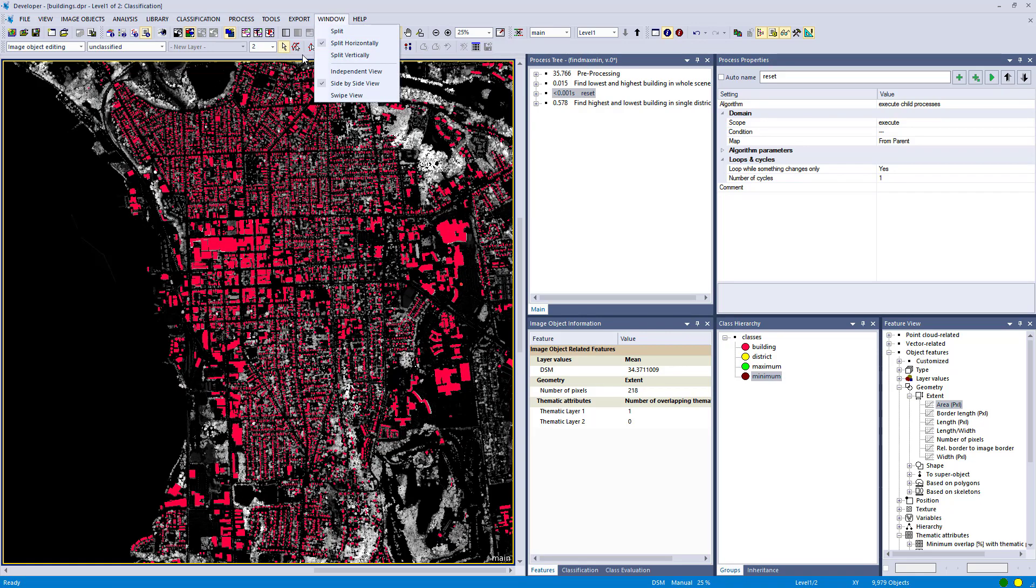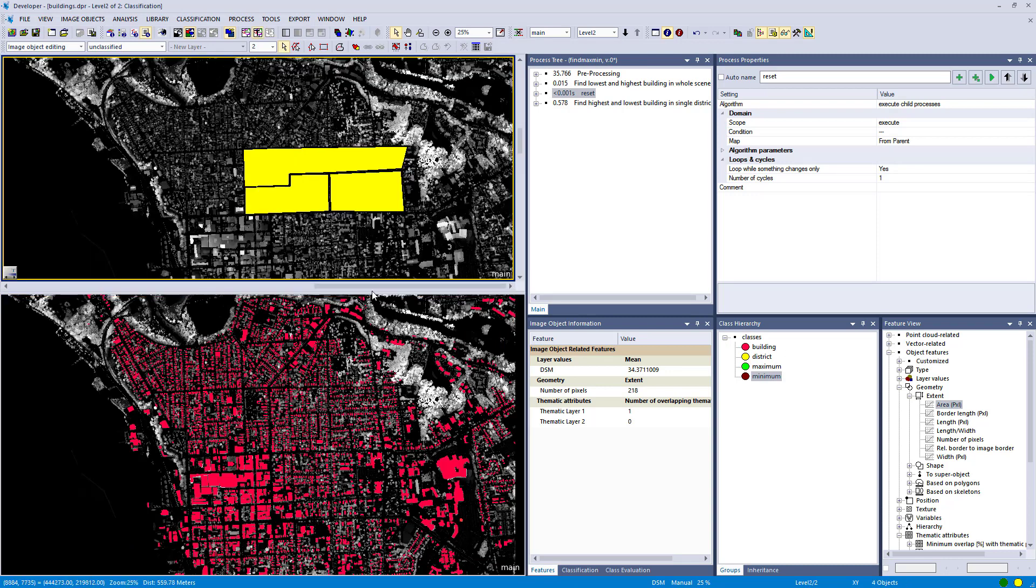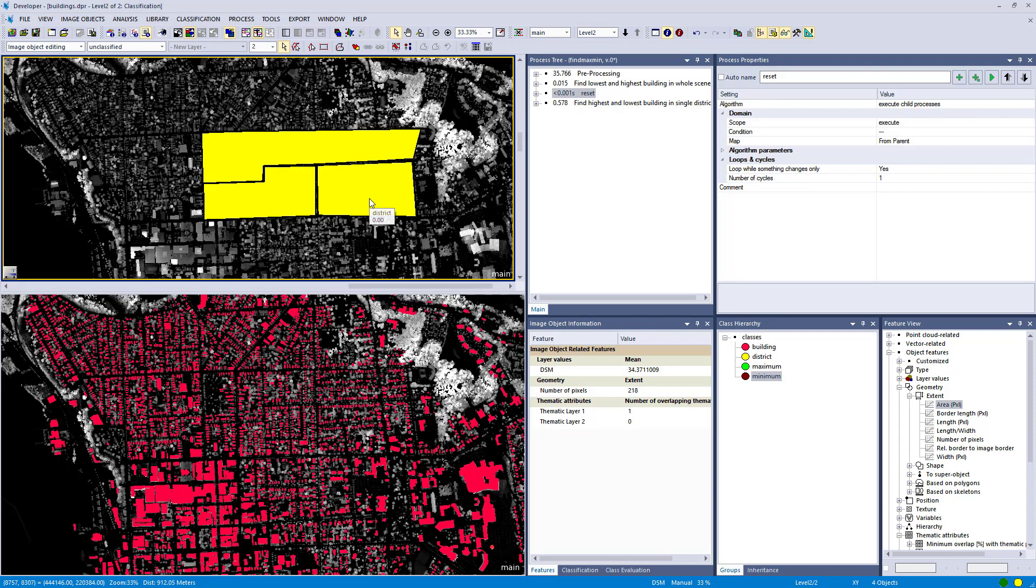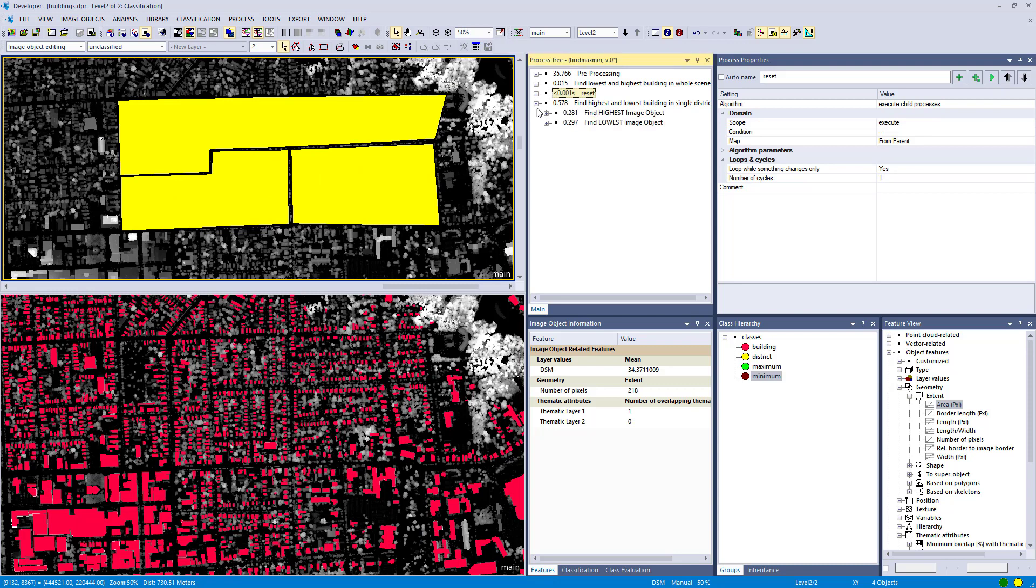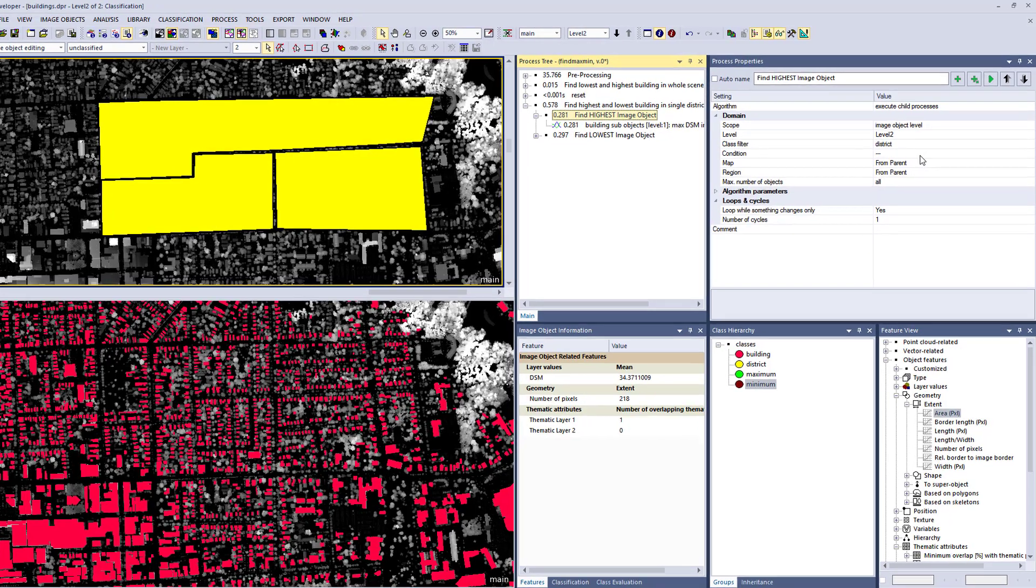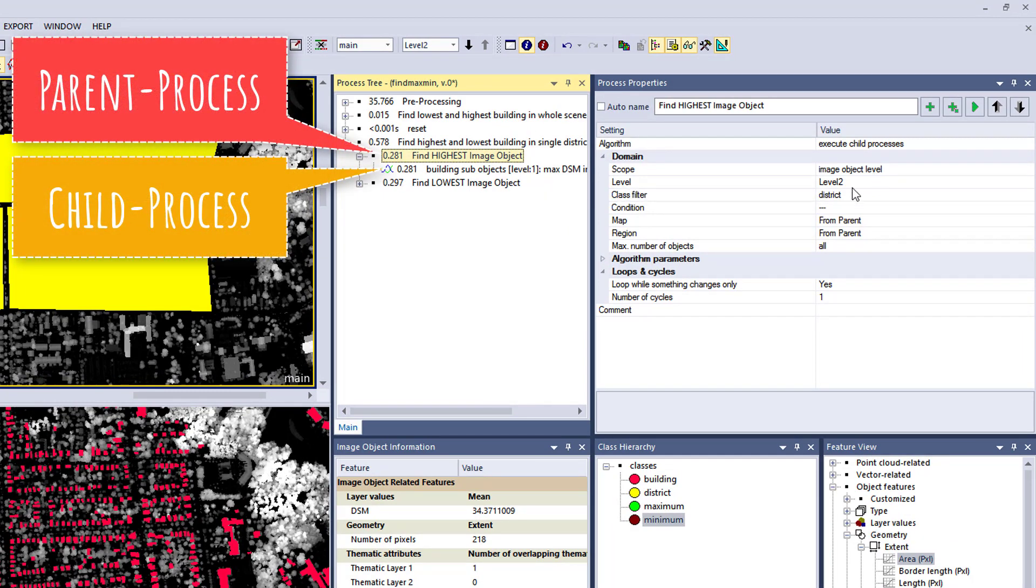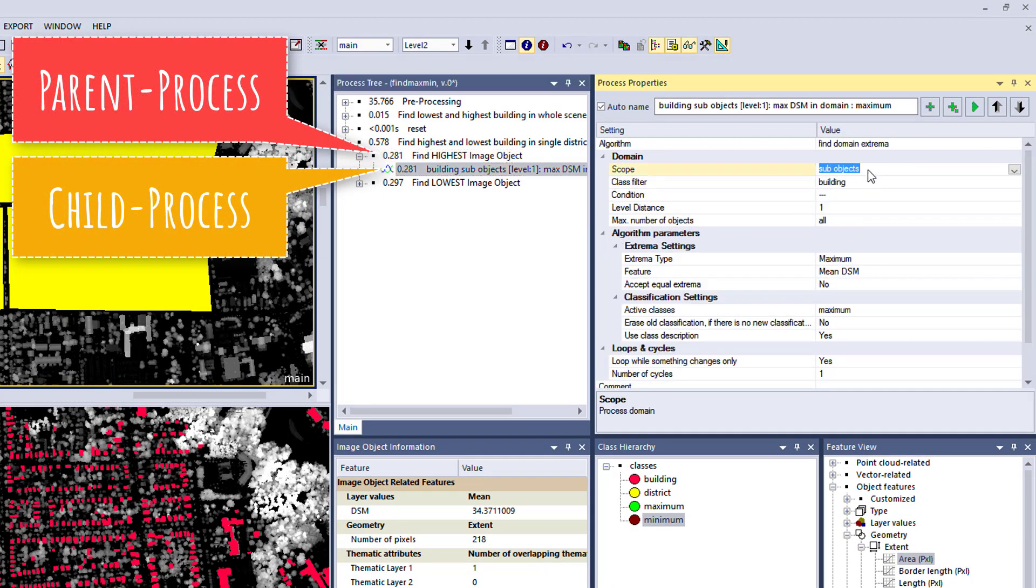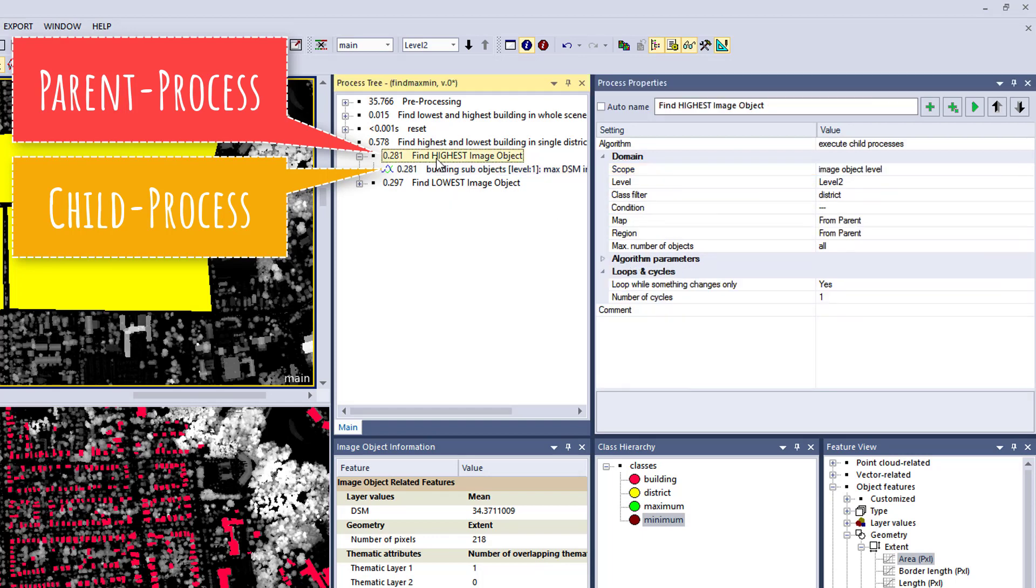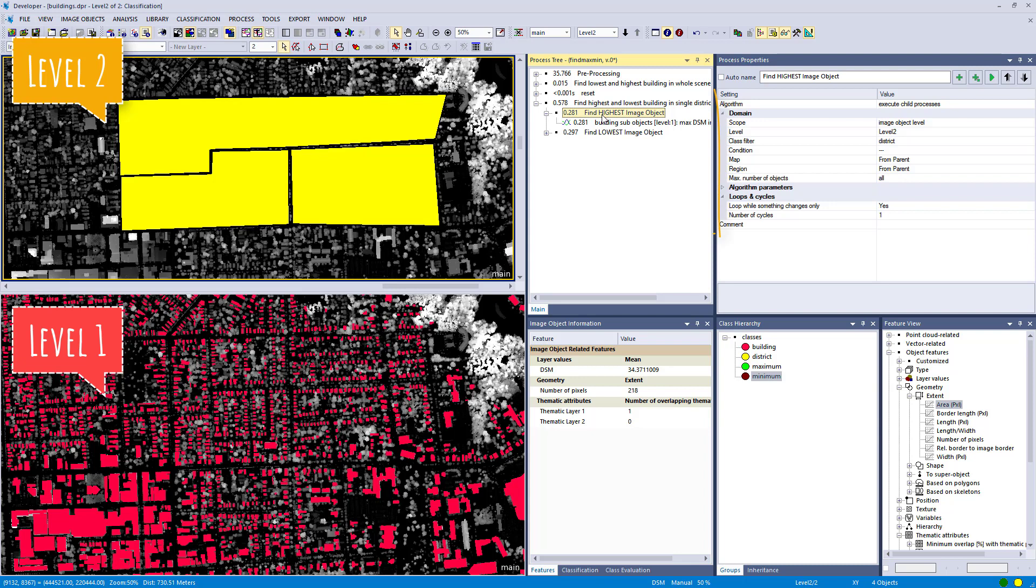Interesting question, right? I'm going to show that to you in the next minute. So these are my districts here that you see on the top pane, this yellow area. So I have three different districts and I want to have for each district the maximum and the minimum, so highest building and the lowest building. So what I do here, what's very important, is that you have this structure of child and parent processes. And I'm telling here, let's go back to this first one, find highest image objects. So I'm telling here in this parent process, look at level two and image objects on the class district.